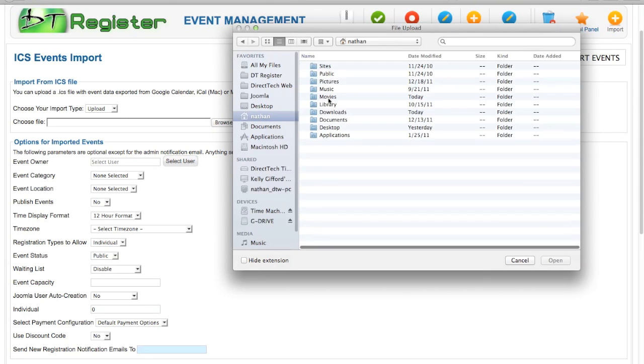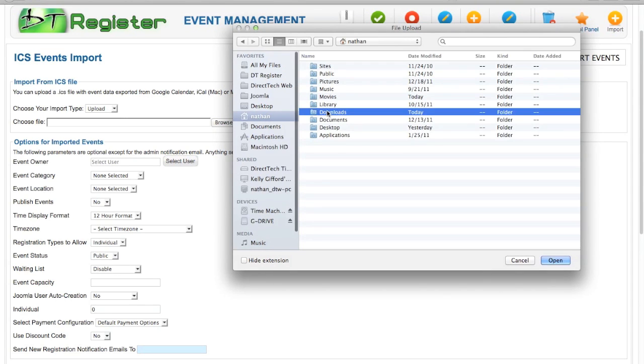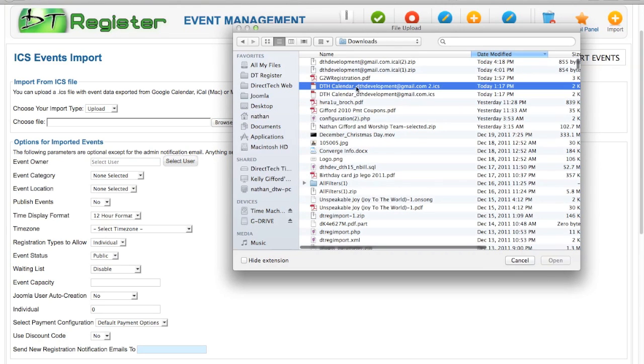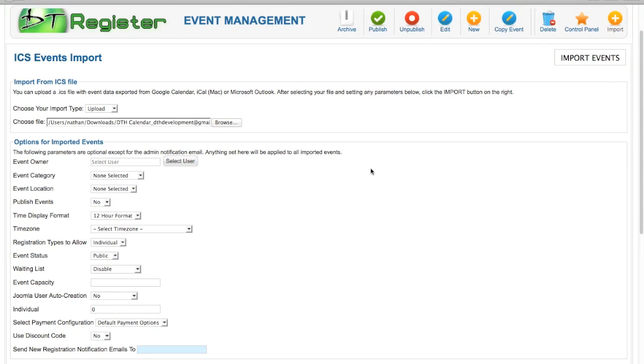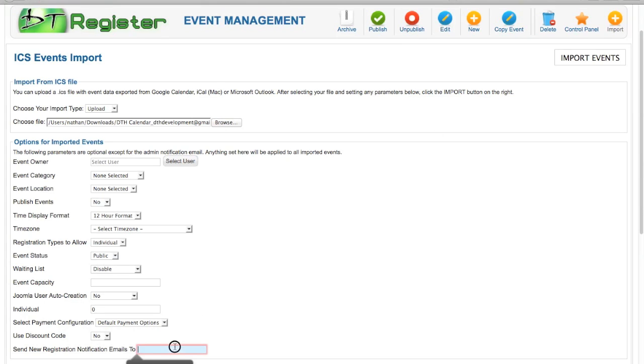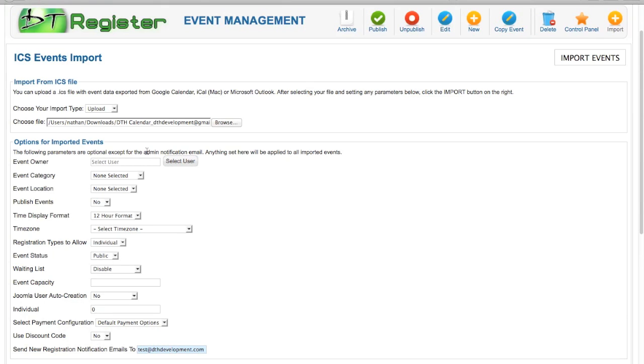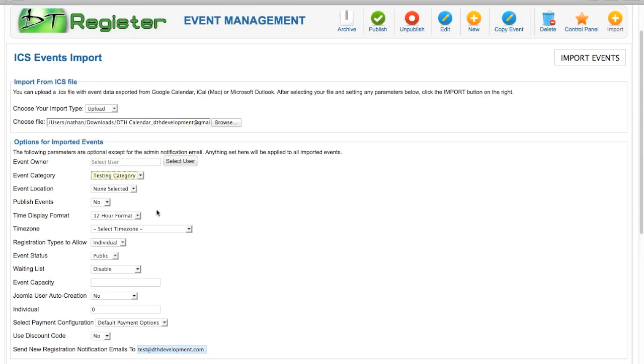I'm going to go to my Downloads area. Here is the ICS file. I already unzipped it from my zip package. You do not load the zip file here, it's the .ics file. I click Import and it tells me it fell out this field, which is good because it's required. Anything else that I put in here is optional. Everything that's listed here will be applied to all of the imported events. The only thing that's required is that I have at least one email here.